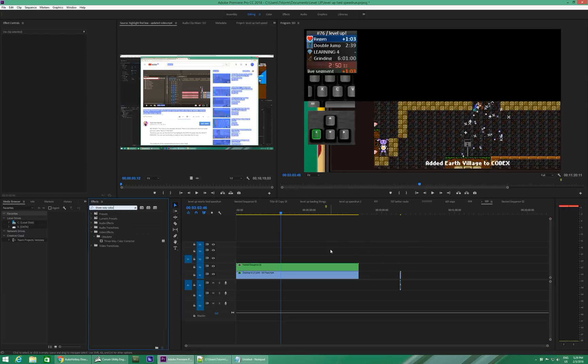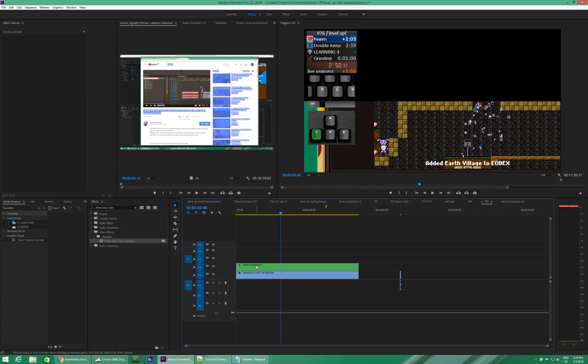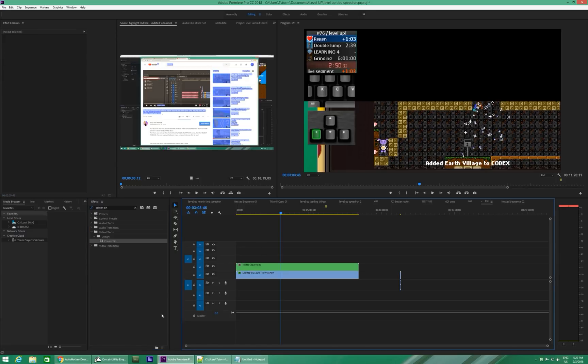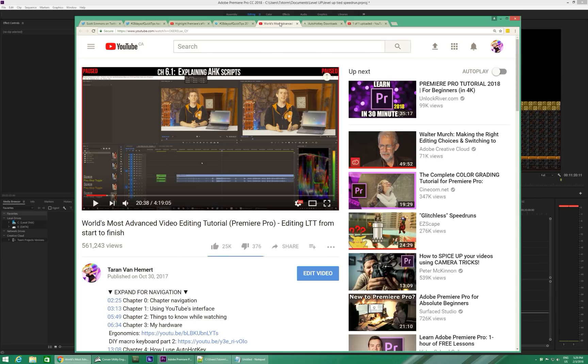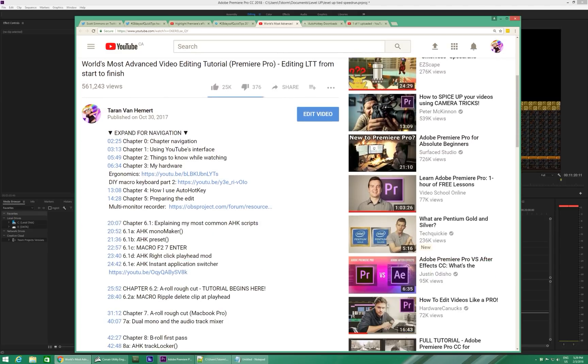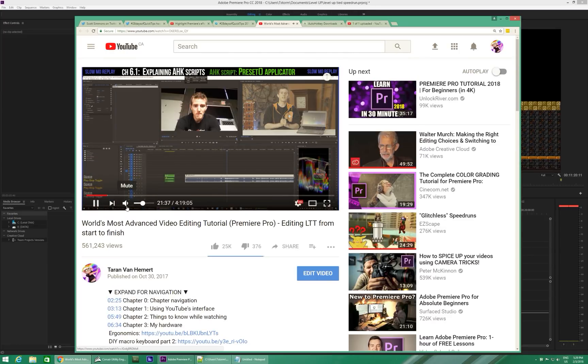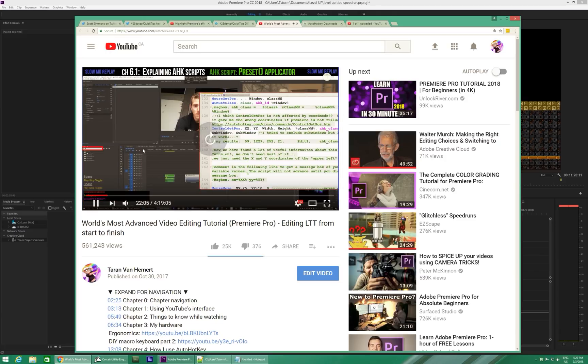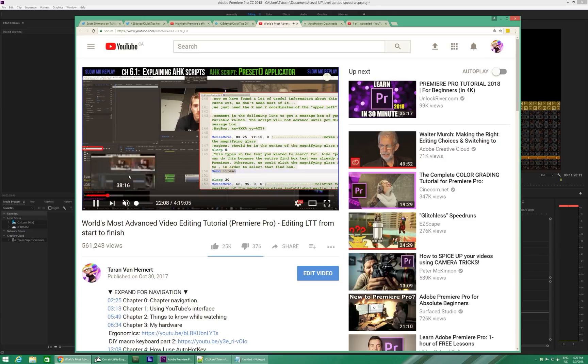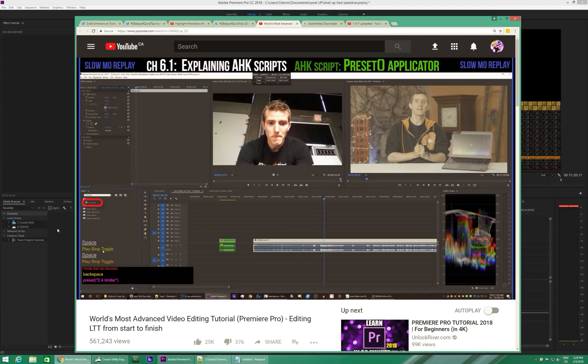Now, you might be thinking, you know what, Taren, that is pretty awesome and you're so attractive and wonderful and great. But what if I wanted to also have the script bring this over to here for me? Well, now you're getting to some next level. And in fact, I do have a four-hour-long tutorial where I explain precisely several hundred AutoHotKey scripts.